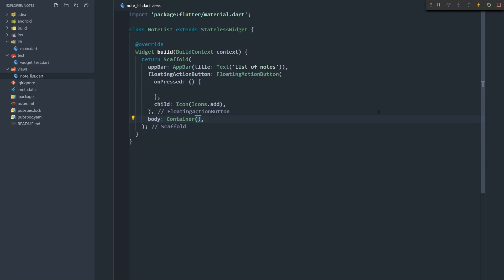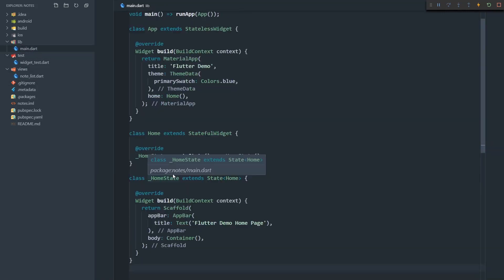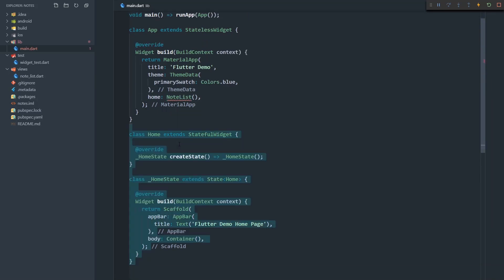Now we have a pretty bare bones page. We have a page that has an app bar, a floating action button, and an empty body. Now we should use this note list widget as our home. I'm going to copy the name of this class, go to main.dart, and set the home page to be note list, and also remove this redundant home page.